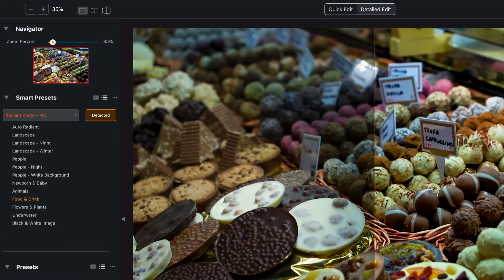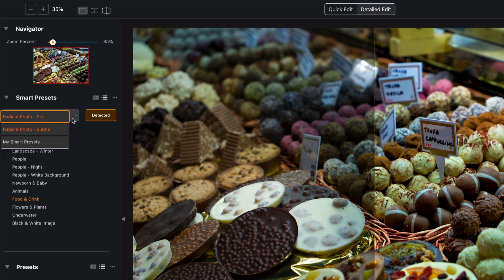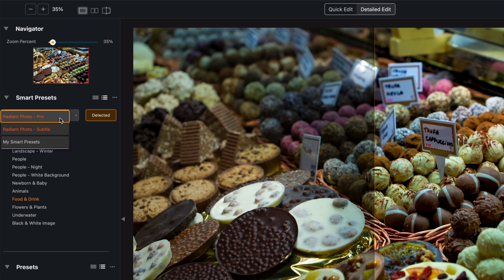Where the smart presets get interesting is you have different classes or groups of these smart presets. I think this is best explained by example, but think about these as categories. These smart presets are categories — what is the photo detected as? And then based on the group of presets you've chosen, what settings will be applied for it?